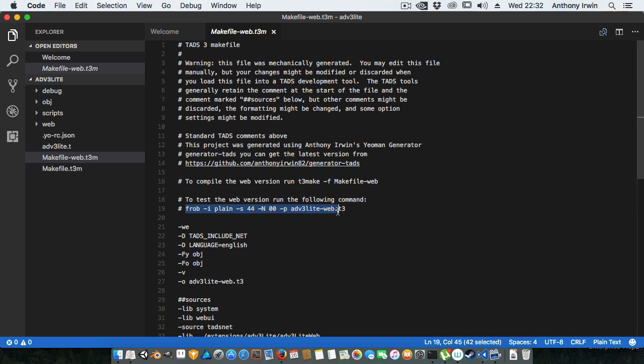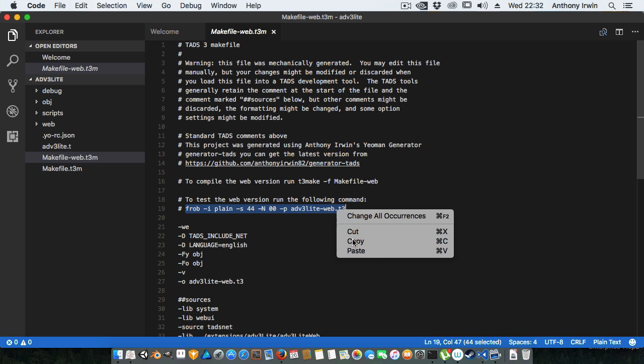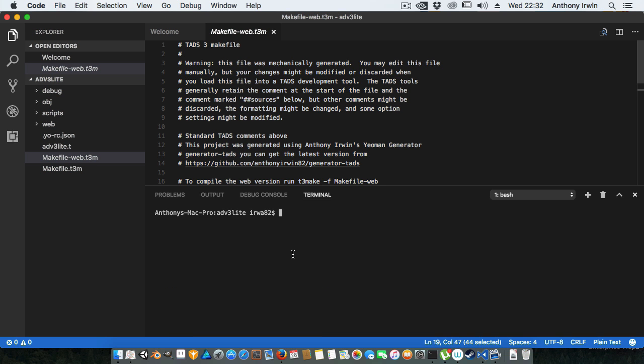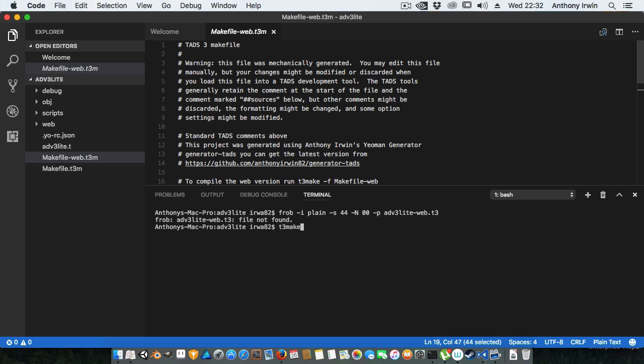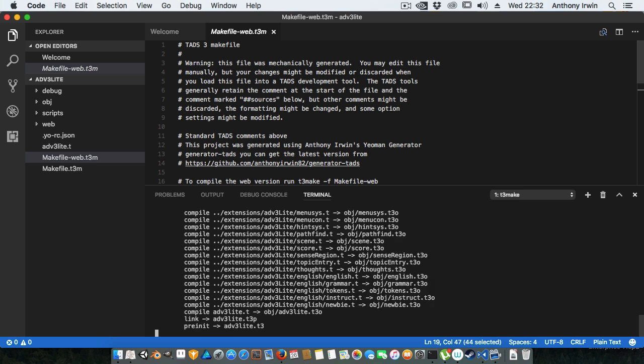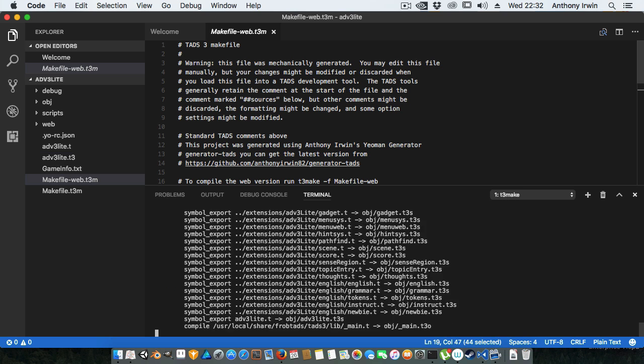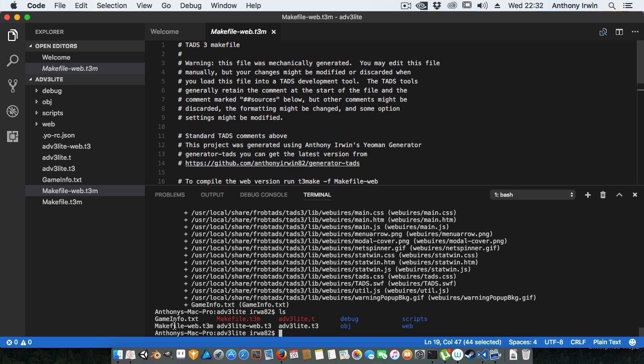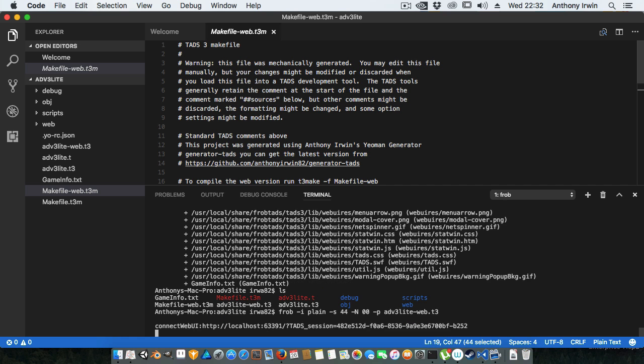Okay all right so let's compile it. We go t3 make and if that's successful I'll run t3 make -f makefile-web. First compile is successful, second compile is successful. So you can see I've got ADV3 Lite.t3, ADV3 Lite web.t3. Now if I run the interpreter you can see here that it's got the link.